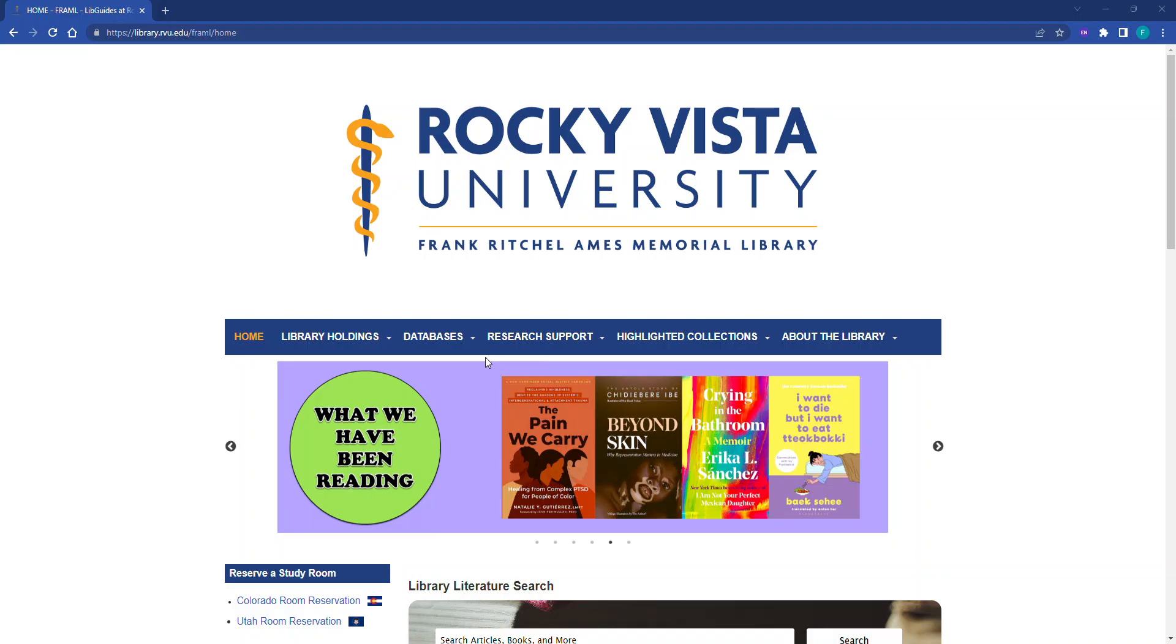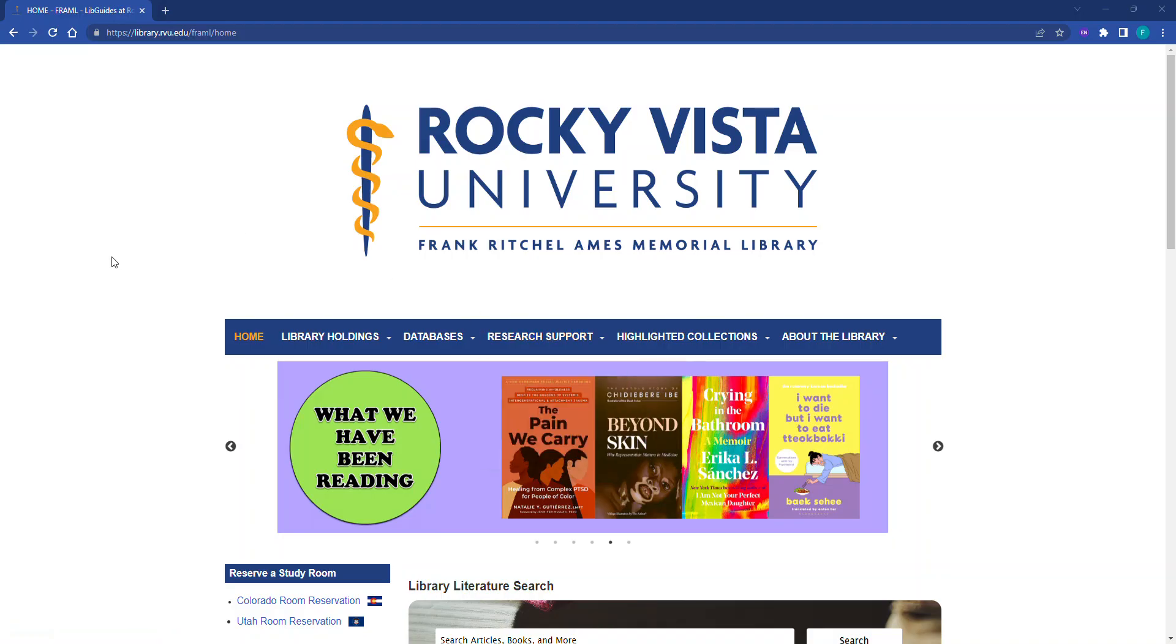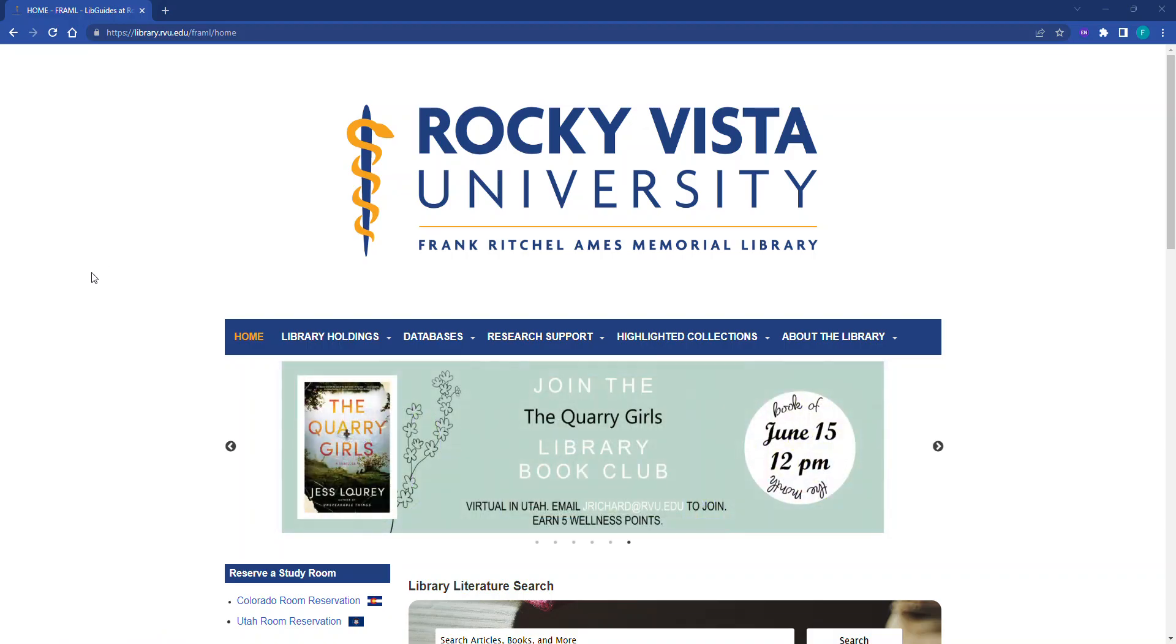Students must access UpToDate from the library's website and log into the electronic resources login portal using the username and password that they have been assigned by the IT department.